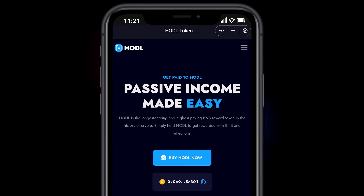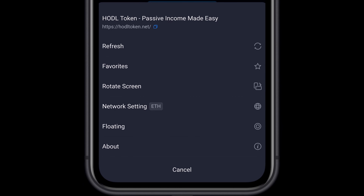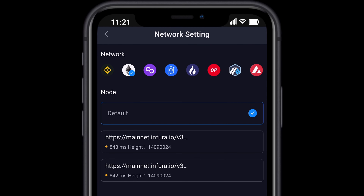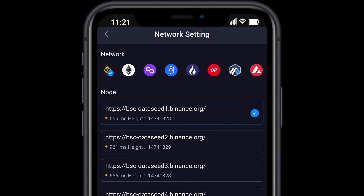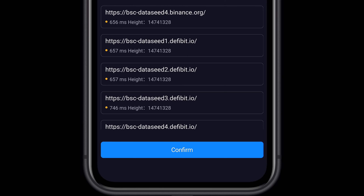We need to make sure our wallet is set to the correct network. Select Network Setting, then select Binance Smart Chain Network in the top left corner. Select Confirm.